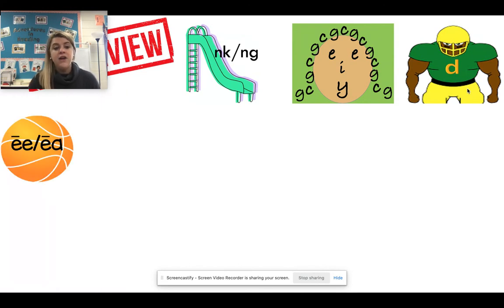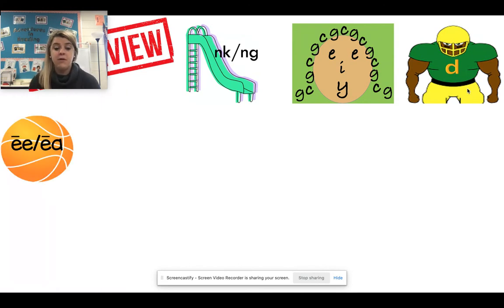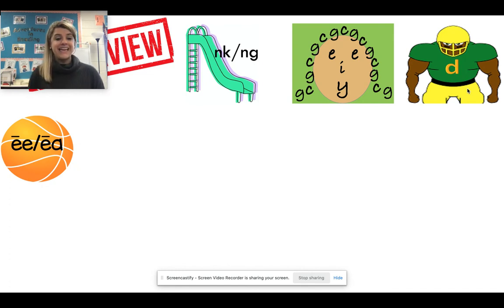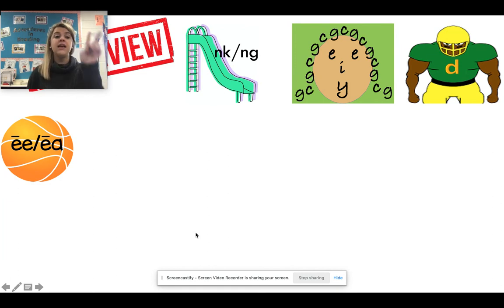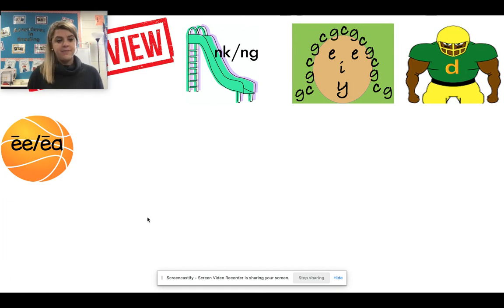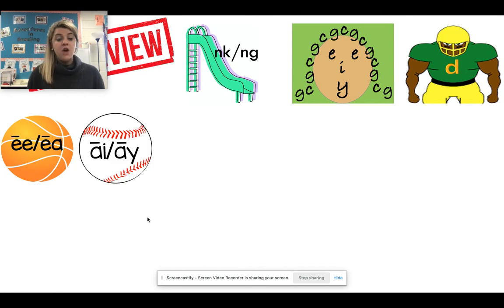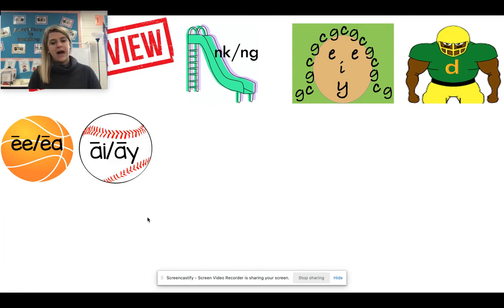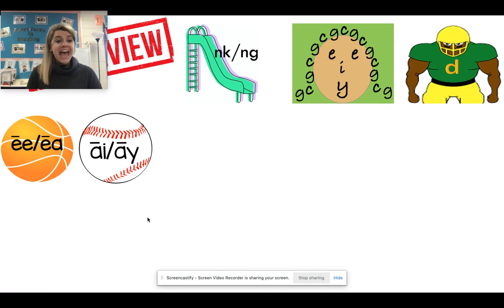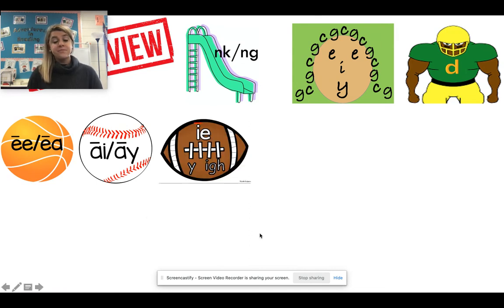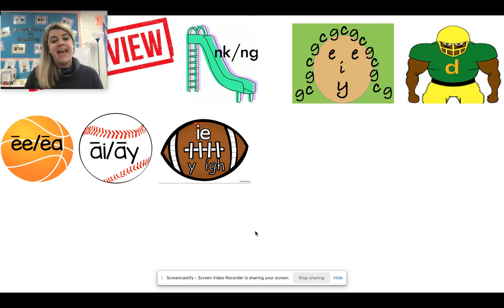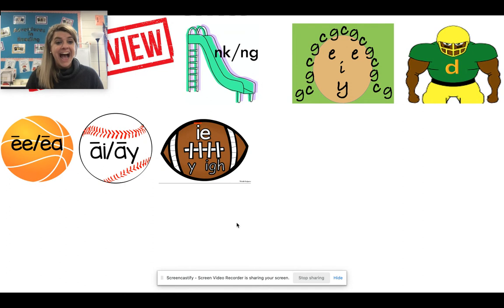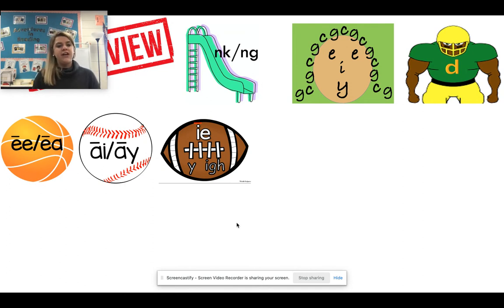All right. We have vowel teams that we have been working on. We have been working on the vowel teams E E and E A, which both say E. Because remember, when two vowels go walking, the first does the talking. So we have E E and E A, which both say E. We have A I and A Y, which both say A. And we have I E, Y by itself, and I G H. And all of those say I. Very good.